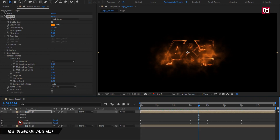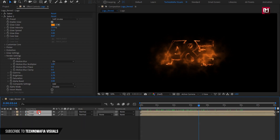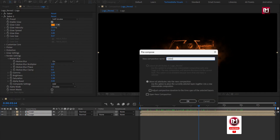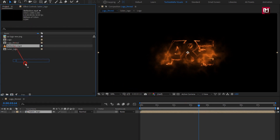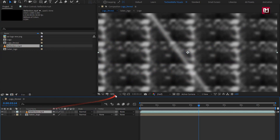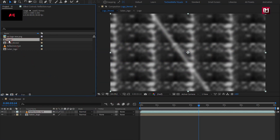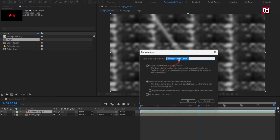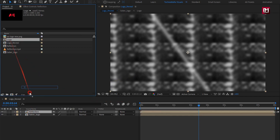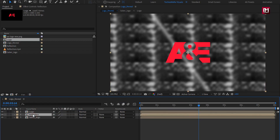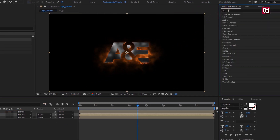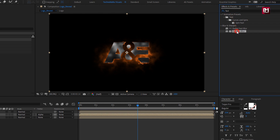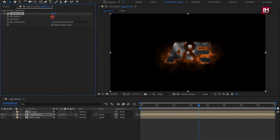Now select both logo compositions and pre-compose them. Name it as 'sab logo.' Now let's add the reflection media file to the timeline. For reflection, let's pre-compose it and name it as 'reflection.' Now let's add the logo composition to the timeline. For reflection, change track matte to 'Alpha Matte logo.' Now in Effects and Presets, search for Fast Box Blur and add it to the reflection composition. For blur, set blur radius to 3 and iterations to 3.